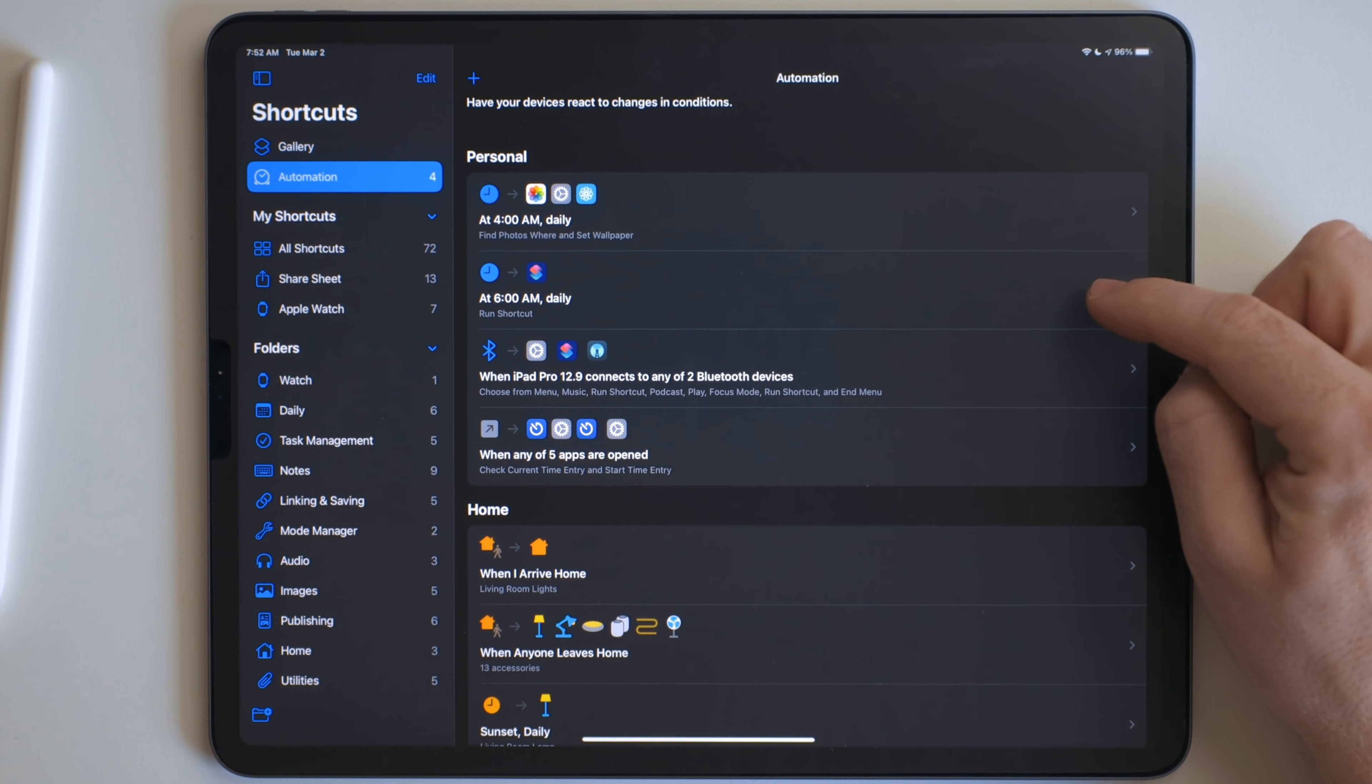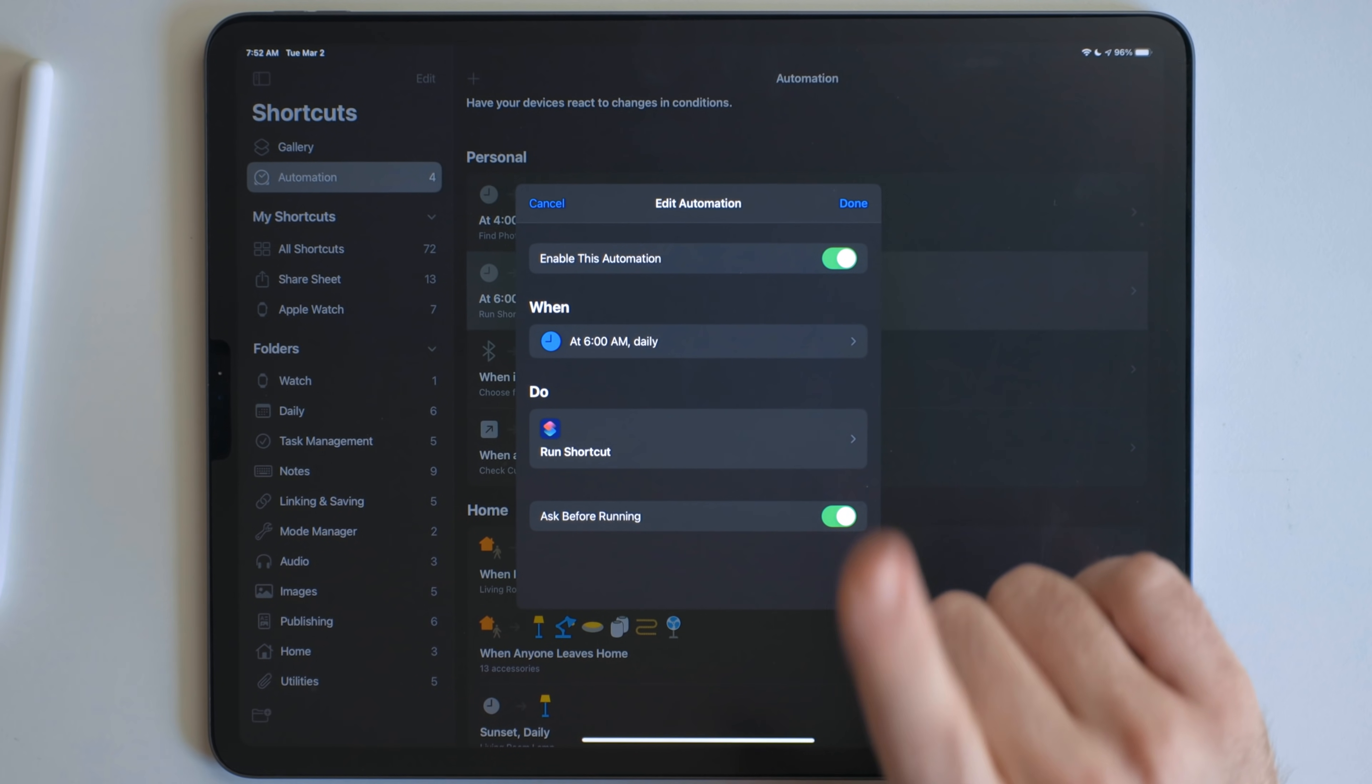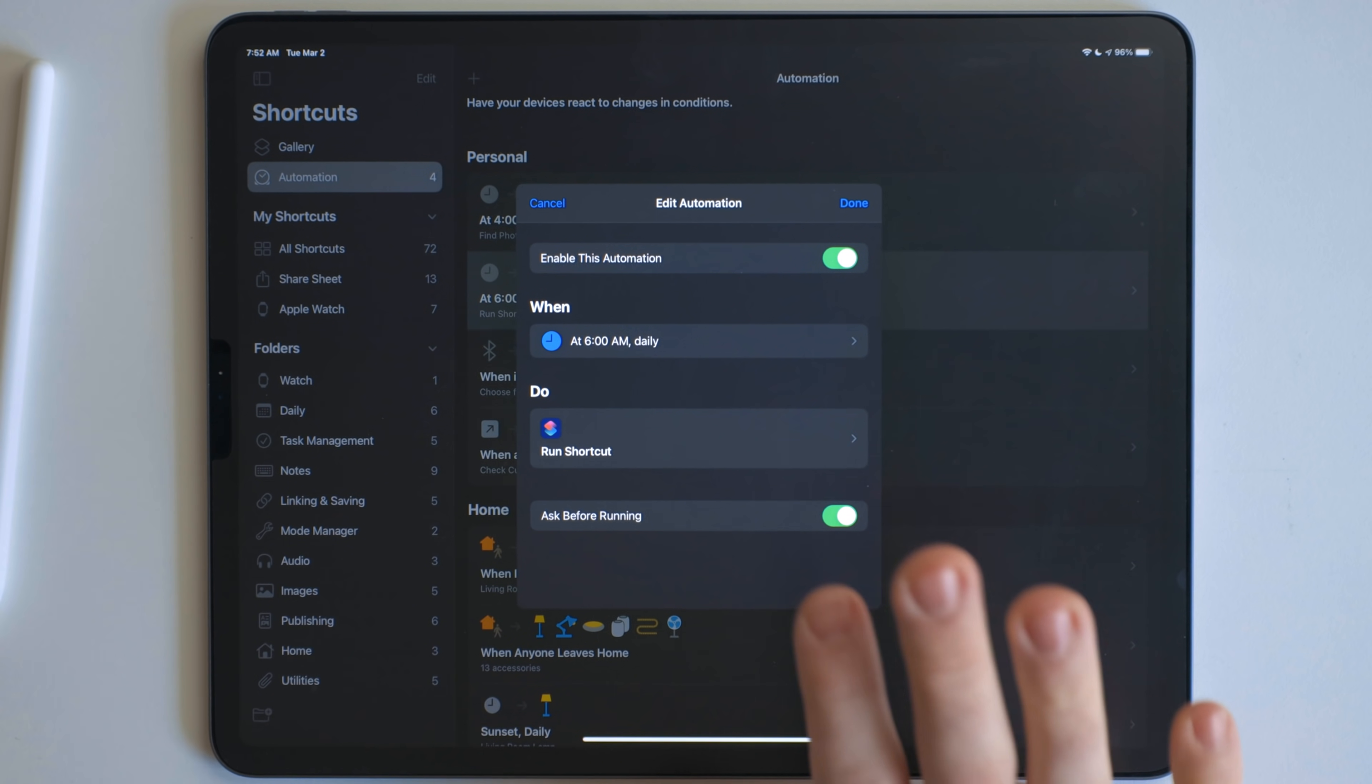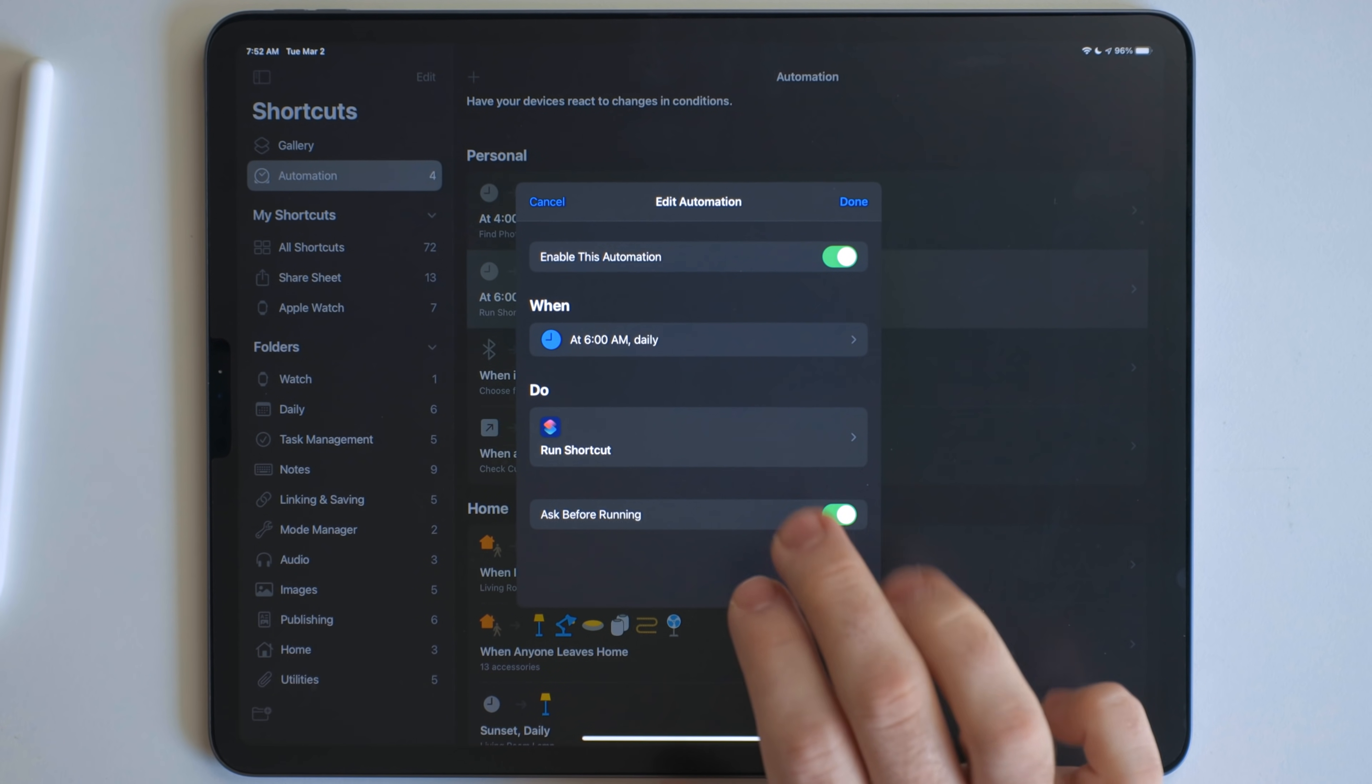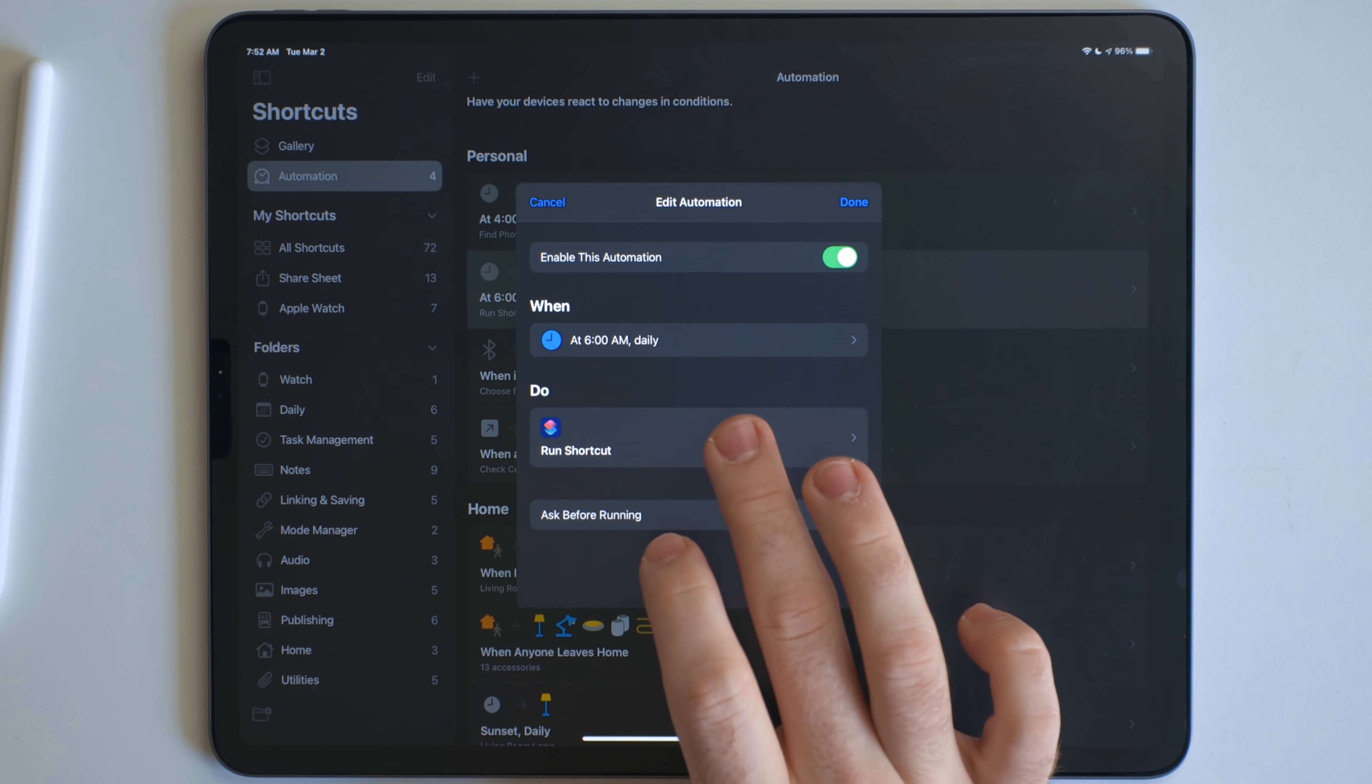This next one right here runs at 6am every day. And this one just actually has one action. So this one does use ask before running because I don't want it to run at 6am every day. Really, I just want the notification sitting in notification center when I'm ready to do it. And what this does is it runs my daily journal shortcut.